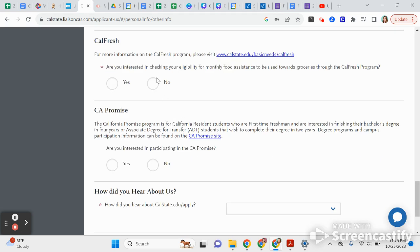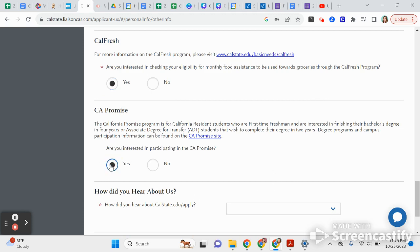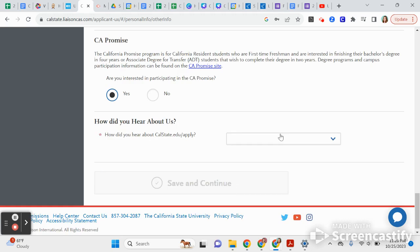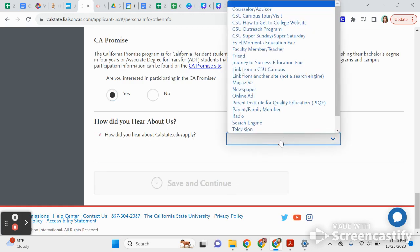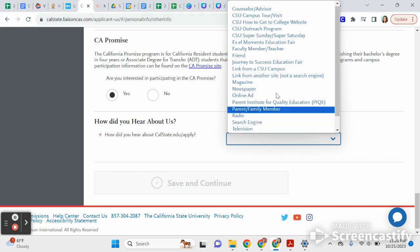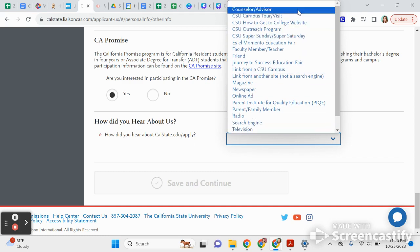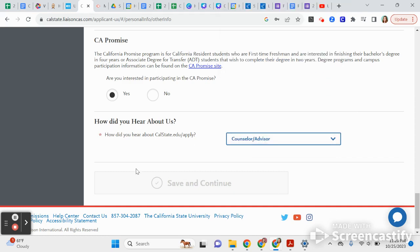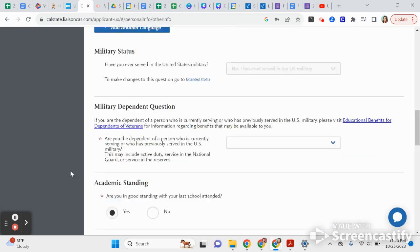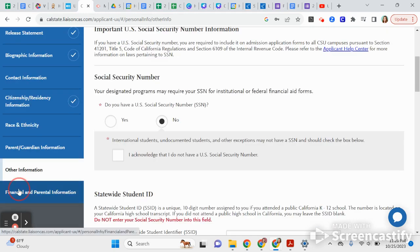You can say you're planning on applying to a credential program at a later time and what type of teaching you're thinking about. If you're interested in being eligible for CalFresh, I'd recommend clicking Yes — it's a great program where you get free food. The California Promise covers two free years of community college, so I'd also click Yes for that. You can indicate how you heard about Cal State.